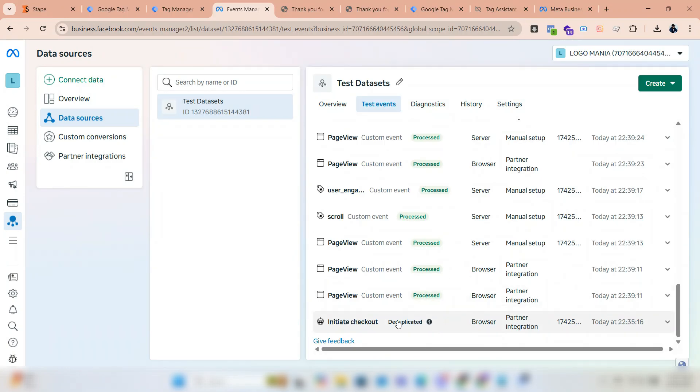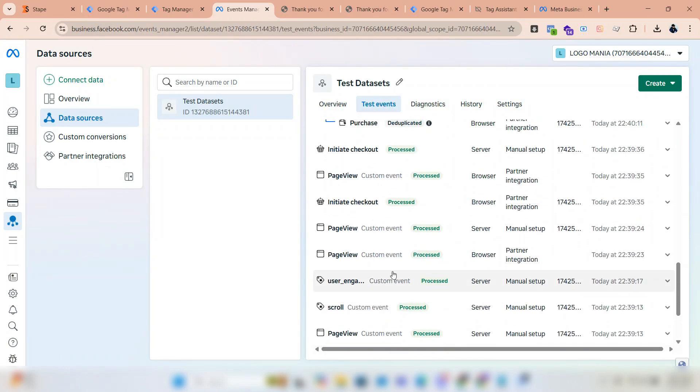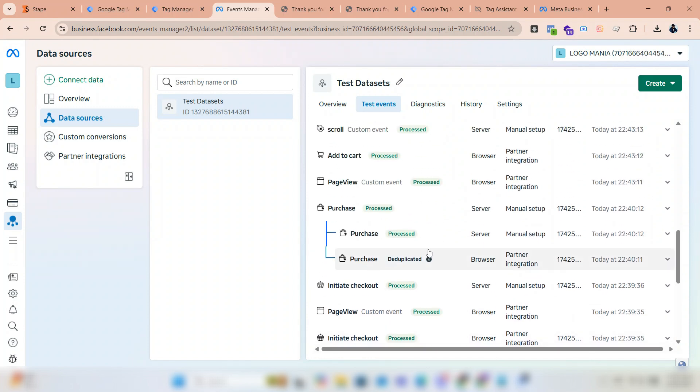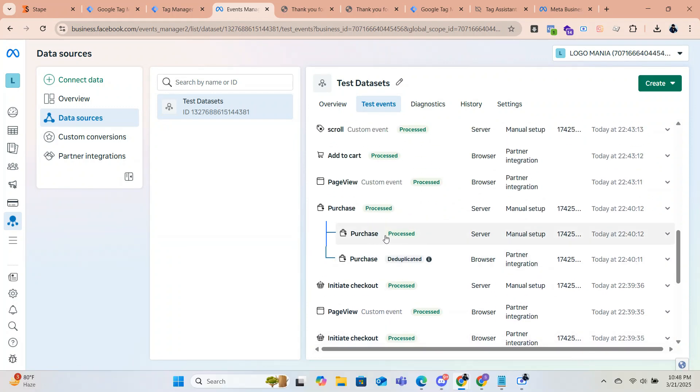Here we can see the deduplicated event. That means the pixel is receiving data perfectly and the data is matching.